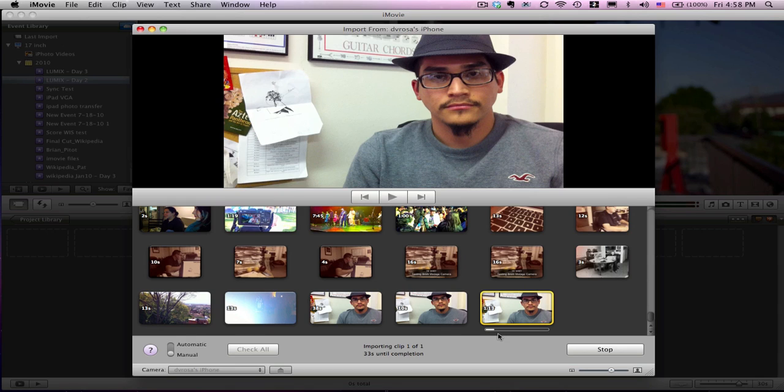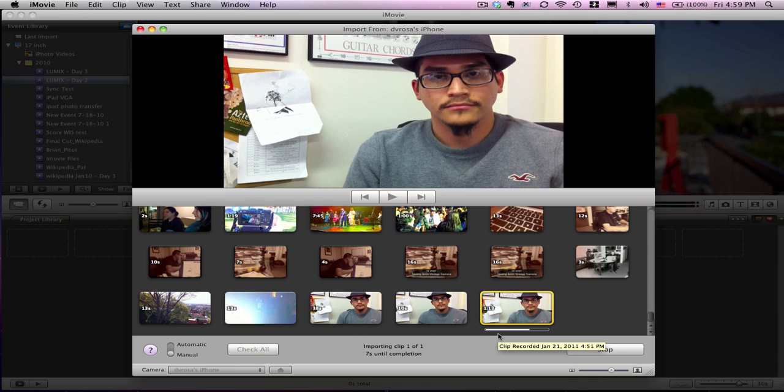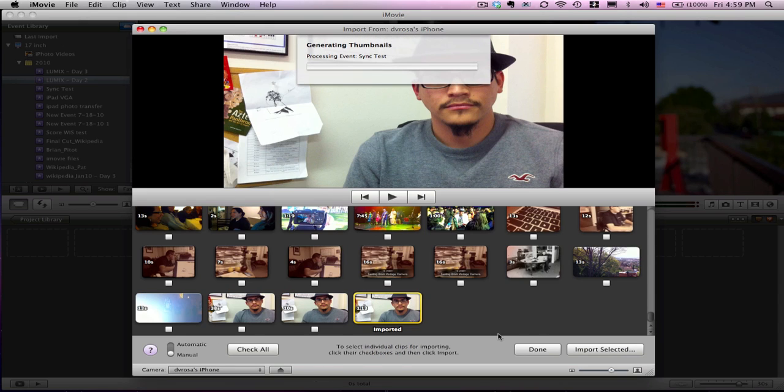I can see it starts to import with a progress bar here. This is really cool because you no longer have to go through iPhoto and then bring it into iMovie to edit. You can now go directly into iMovie from your iPhone, which makes it a whole lot easier. Here it finishes importing.